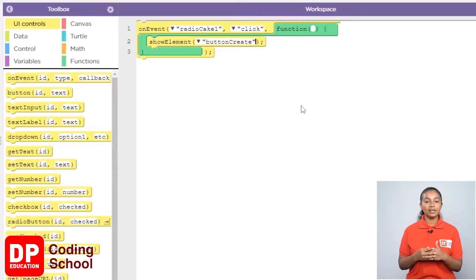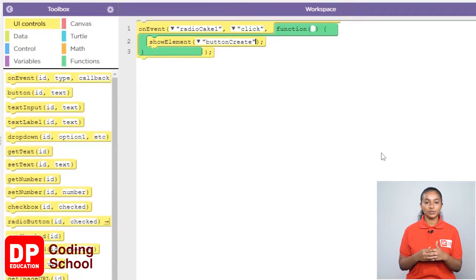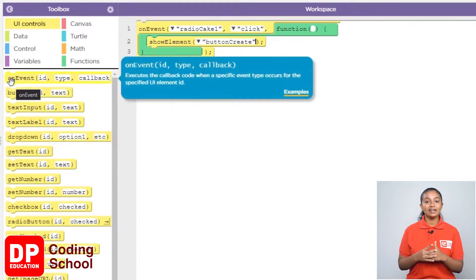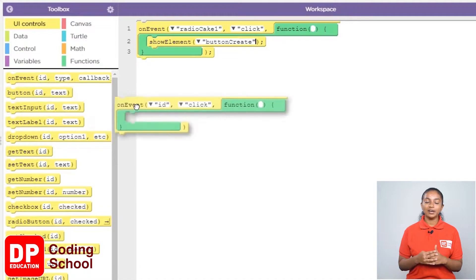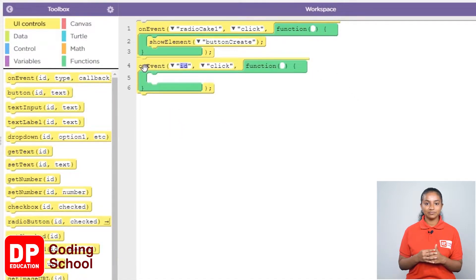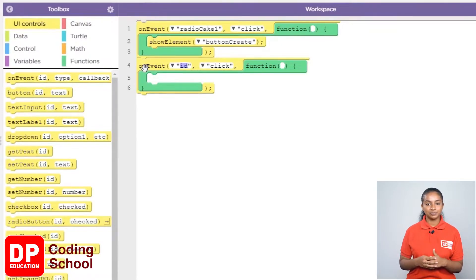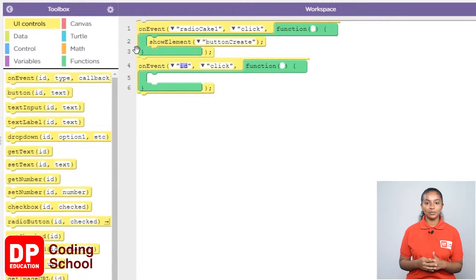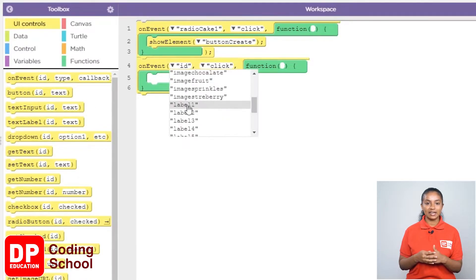In this way, when the radio button in front of the second cake is clicked, the create button should be displayed. For that, I drag the on event block under UI controls like this. Now we click on the radio button called Radio Cake 2. So I click on the small arrow where it says ID and select Radio Cake 2.